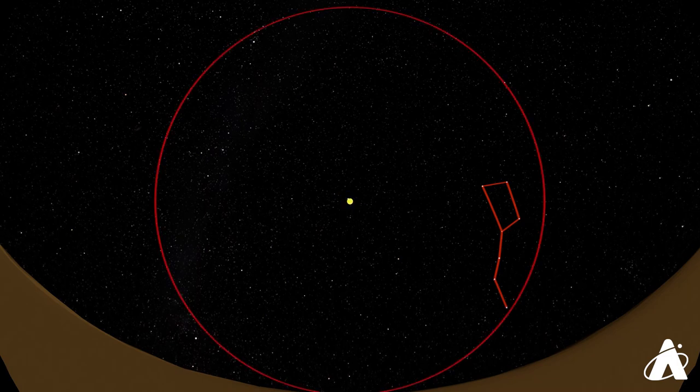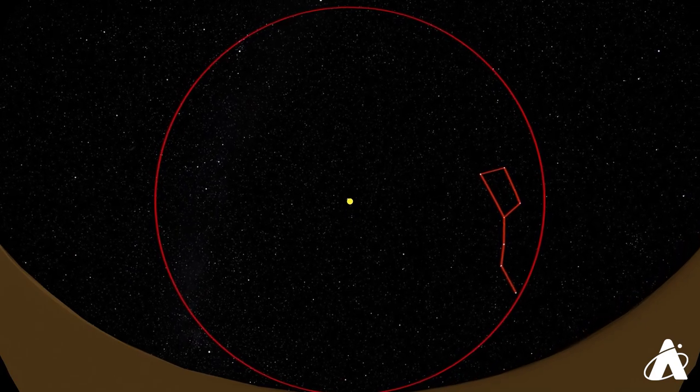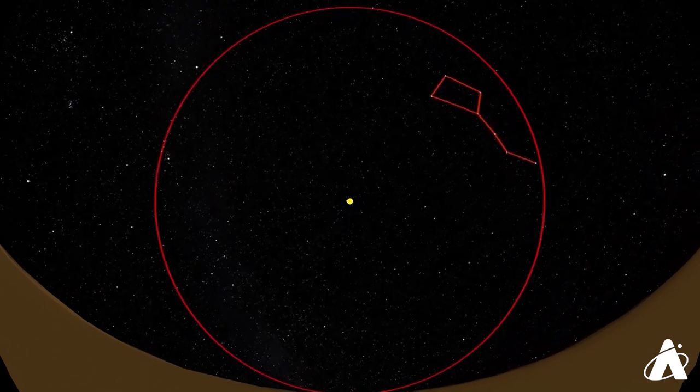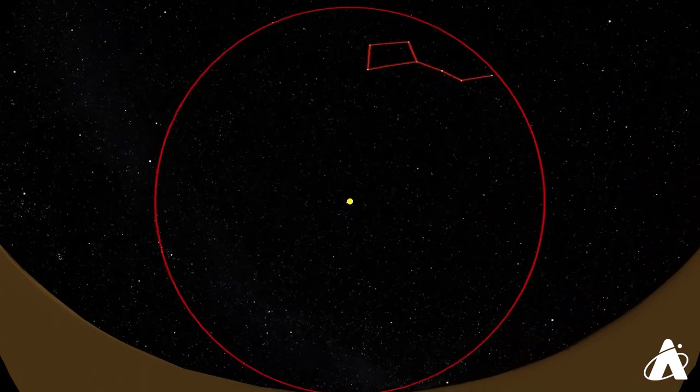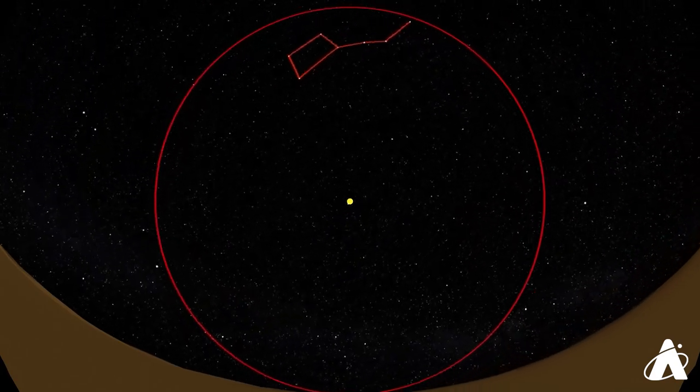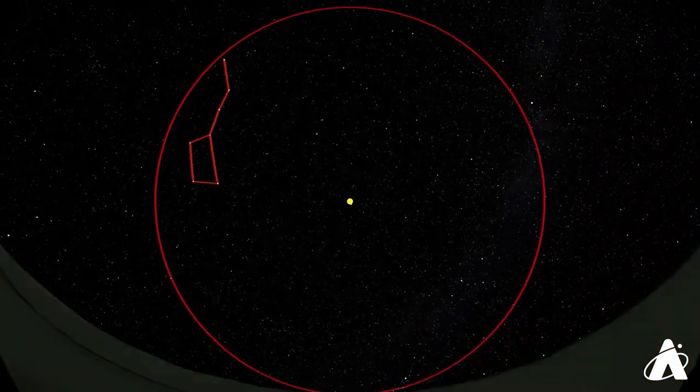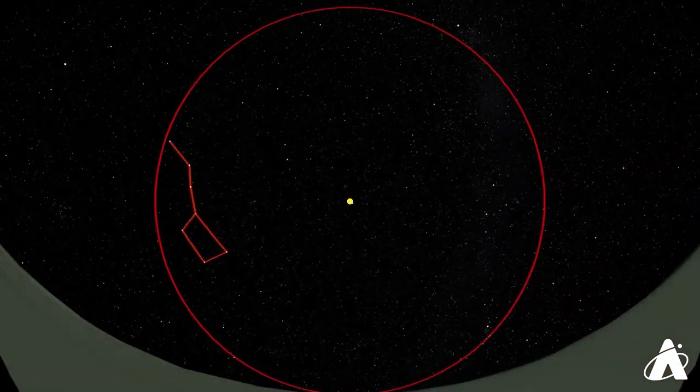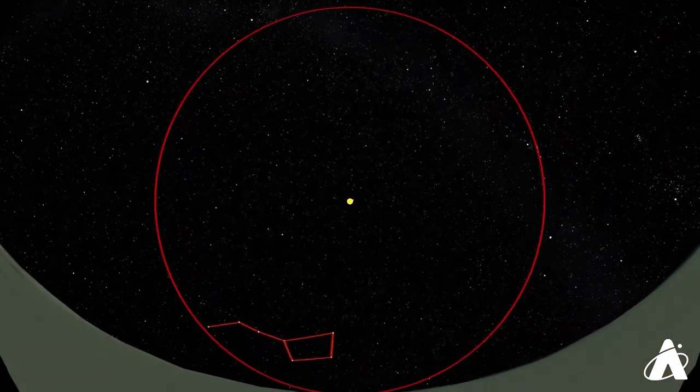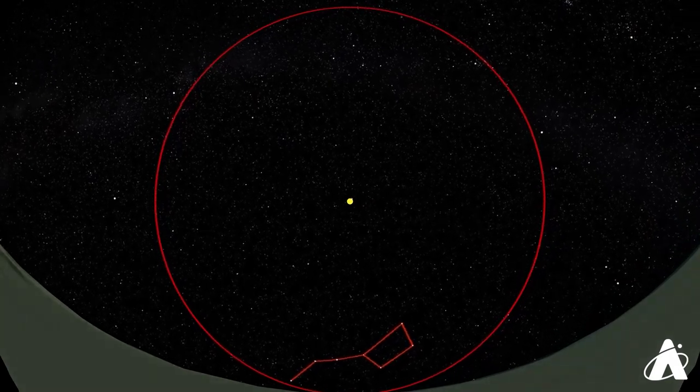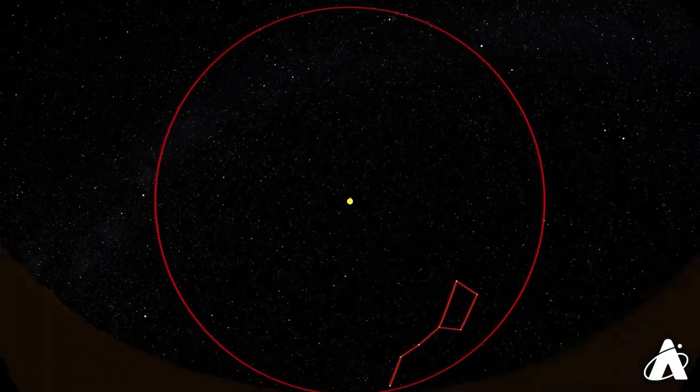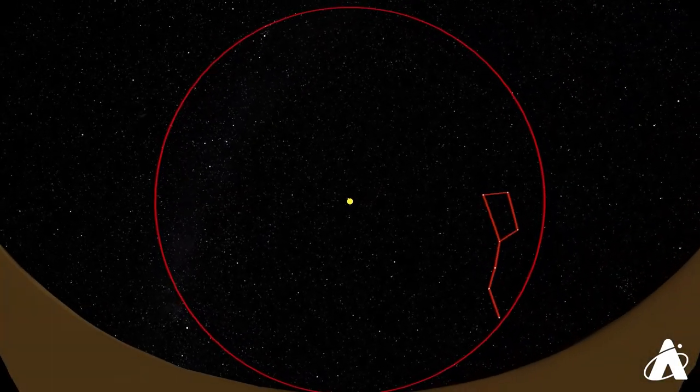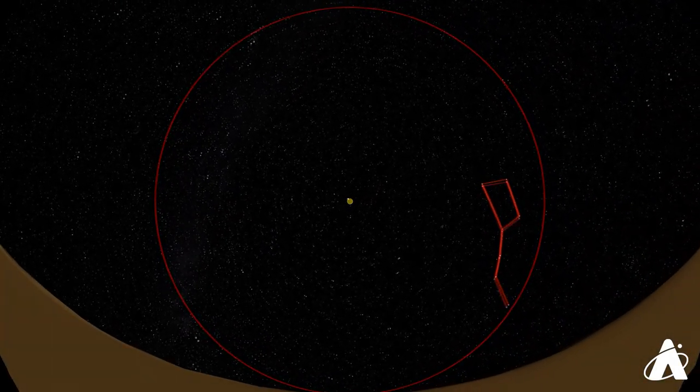From mid-northern latitudes, the Big Dipper is what is known as a circumpolar pattern of stars. That means it never sets. Ever. It's close enough to the north star in the sky that from mid-northern latitudes it stays above the horizon as the Earth spins.